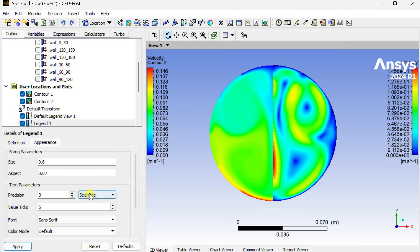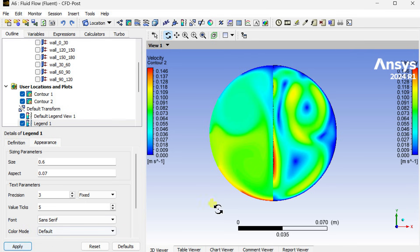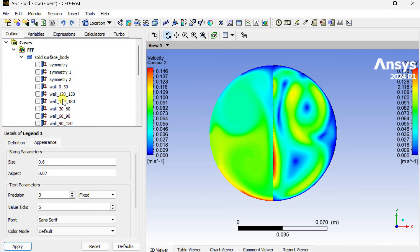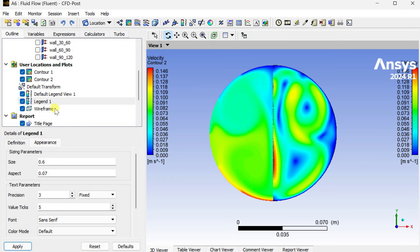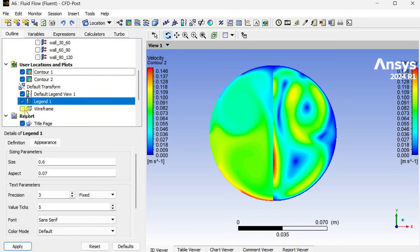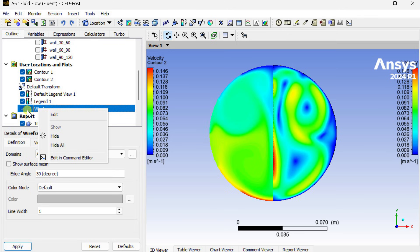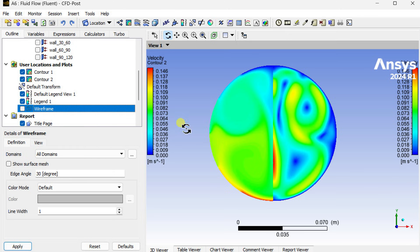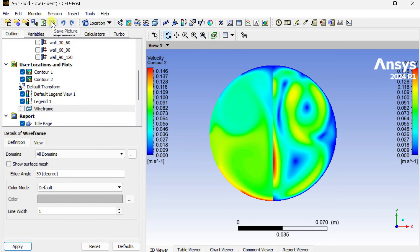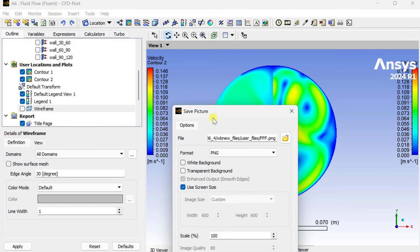Here we can see we are getting another legend bar on the right side. We can modify its value ticks. Now this is the legend for left hand side and this is another on the right hand side. For both contour images we have two legend bars.